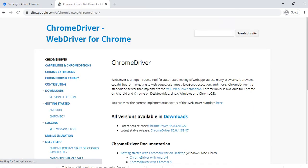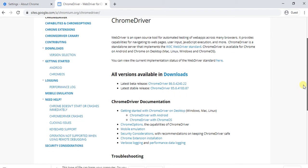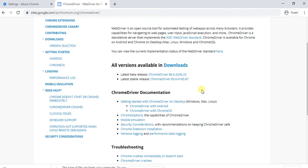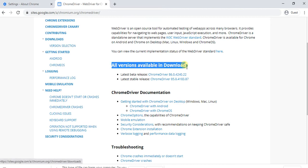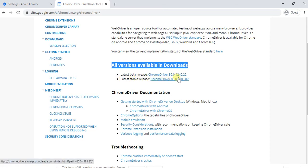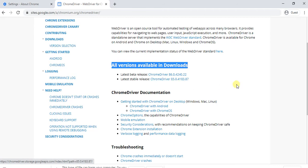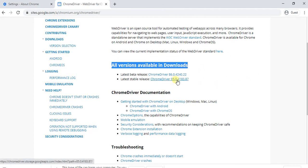Click on the documentation option. Now in documentation options you will find the latest version. All versions are available in downloads, beta or released. The latest beta release is 86 version available. Because whatever I am using, the Chrome browser is 85, so for that purpose I need to download this Chrome driver.